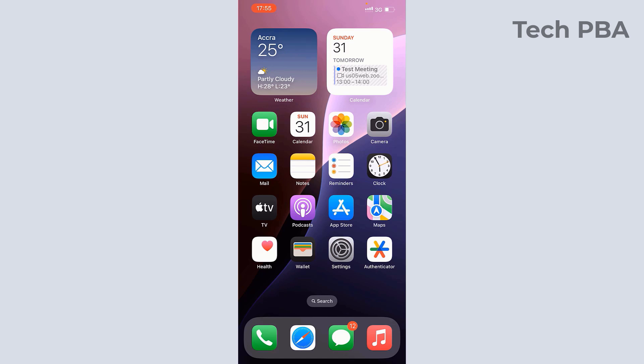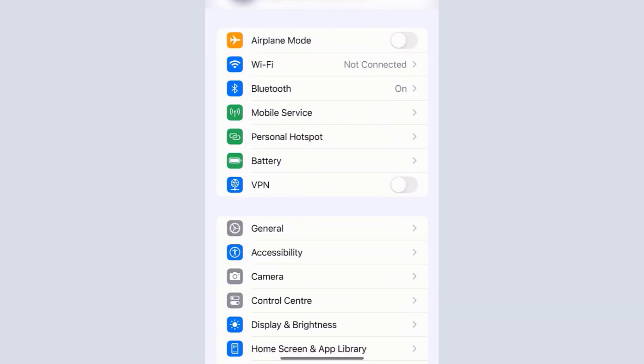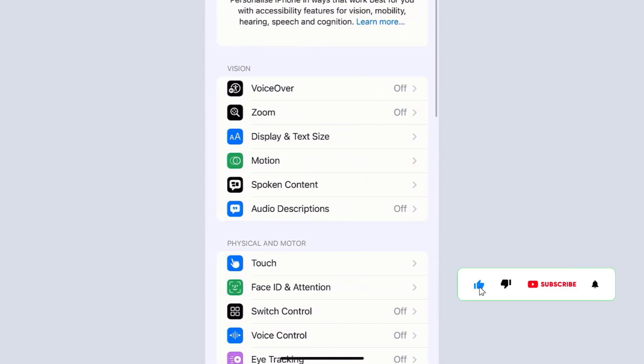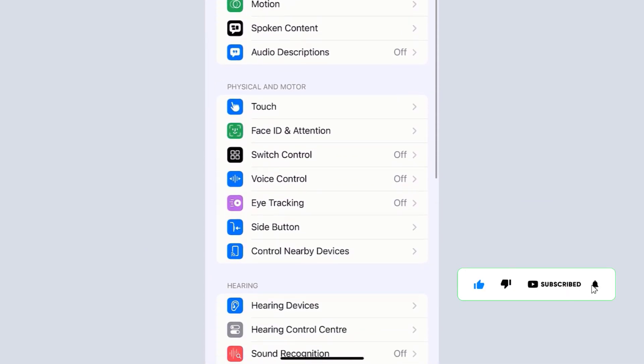First, tap on the Settings app, then tap on Accessibility. From there, tap on Touch.